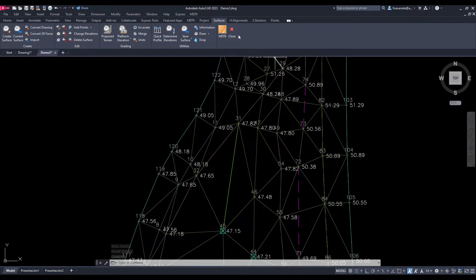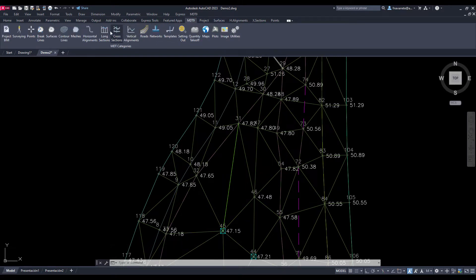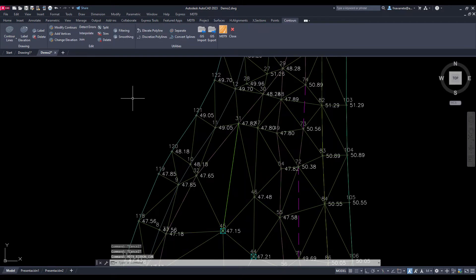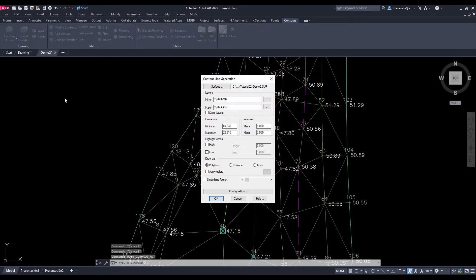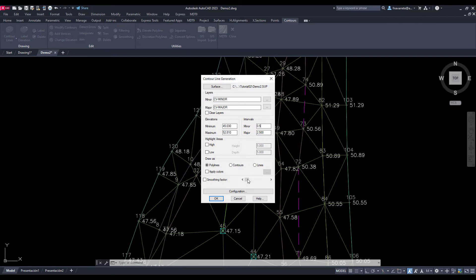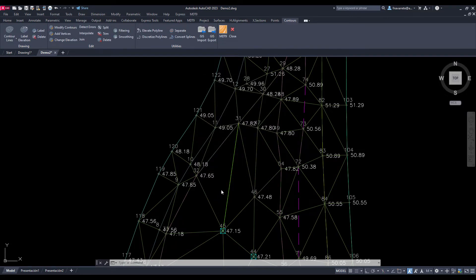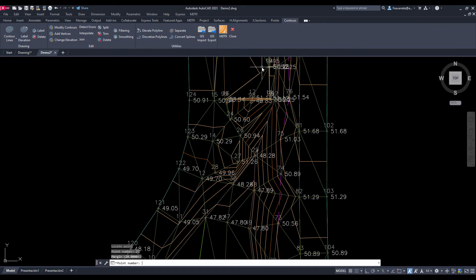The next step is the generation of the contour lines with the desired interval, which in our case has half a meter between minor contours and two and a half between major contours. Initially we disabled the smoothing option.